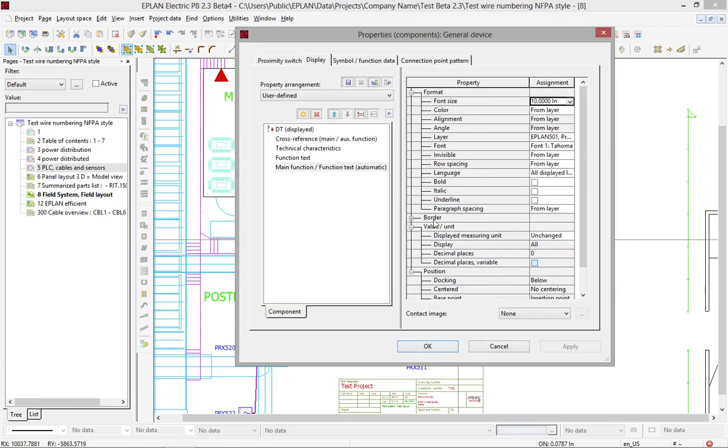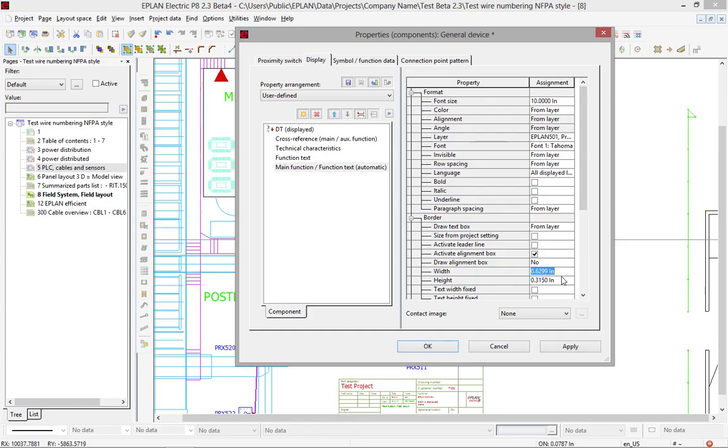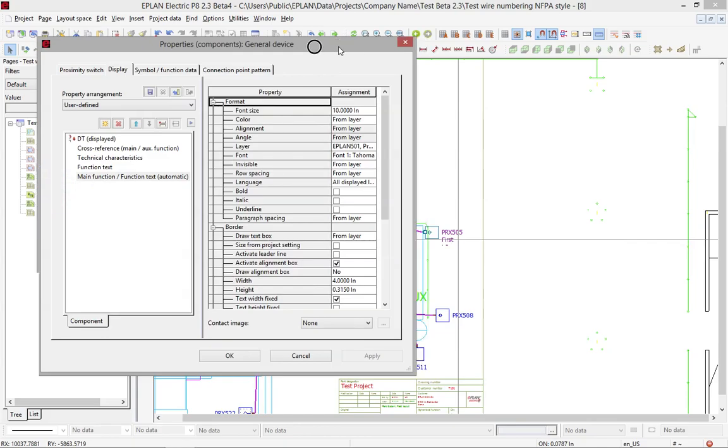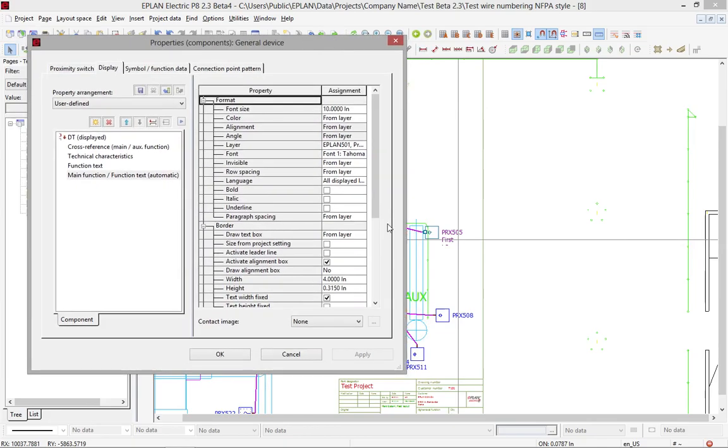So this is done via the border here. You can actually activate that borderline, and you can say, I want this to be, let's say, 4 inches. Let's try it out. Text width. See what happens. I'm just going to move it over here. That's way too small.